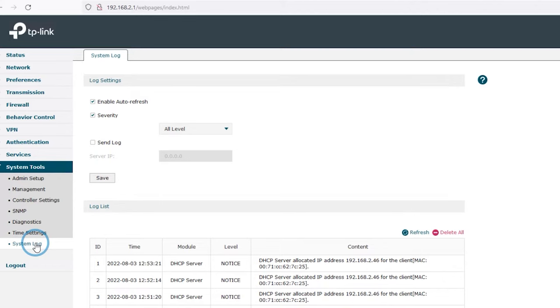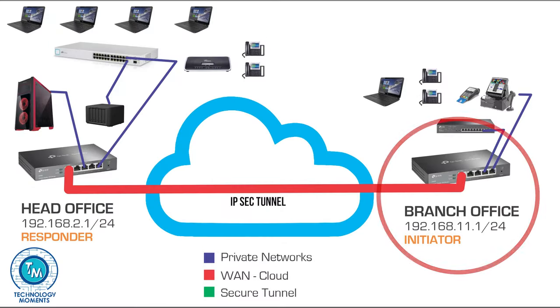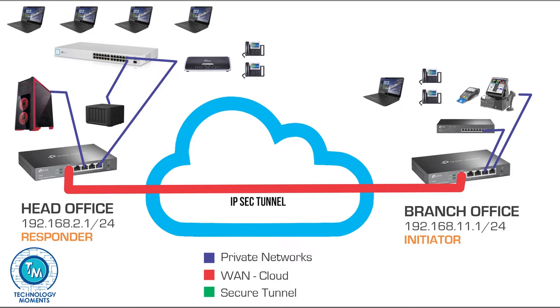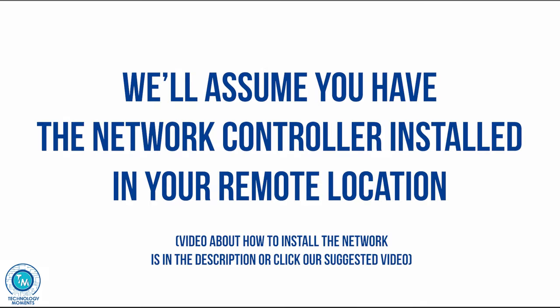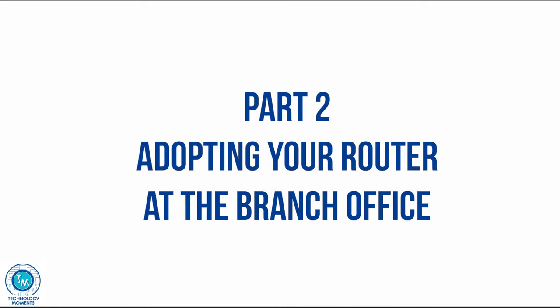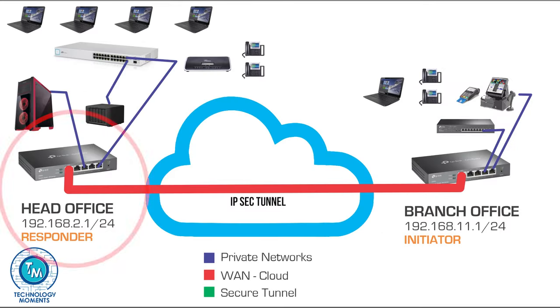Let's go now to our remote location and we're going to assume that you have the network controller installed in your remote location. This means that we are going to adopt the router and create the same connection parameters for the initiator. So let's go to the branch office and open the network controller, but not before checking again our scheme.